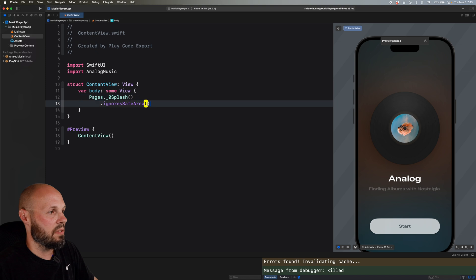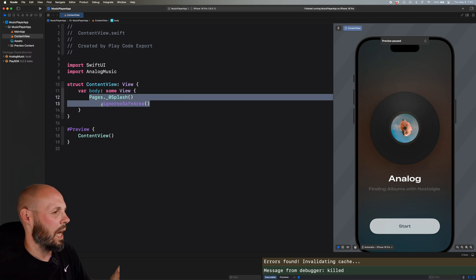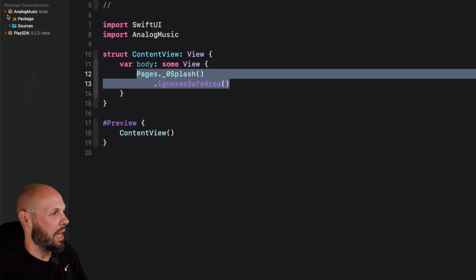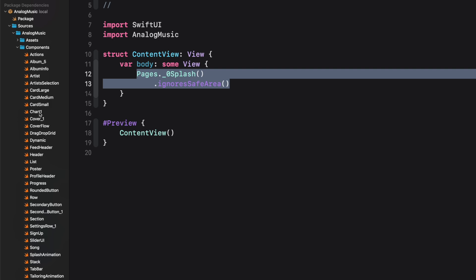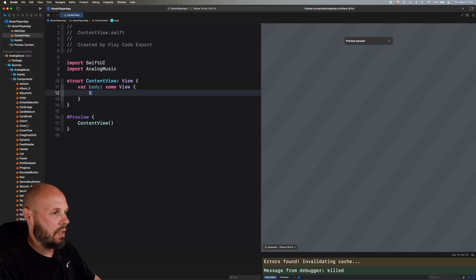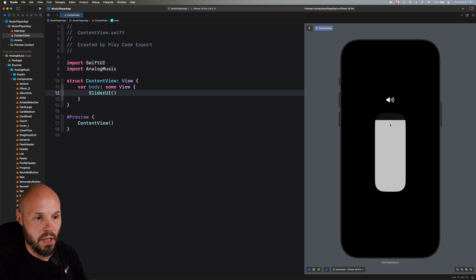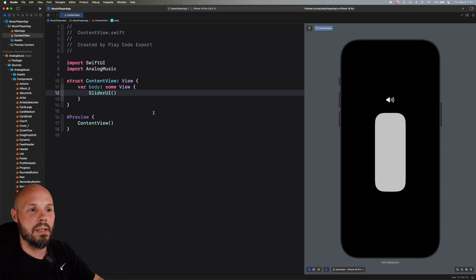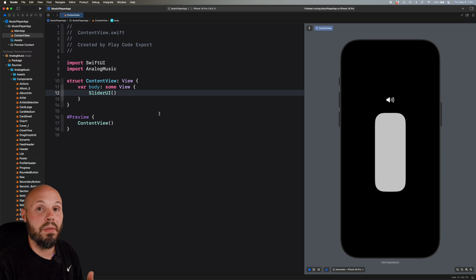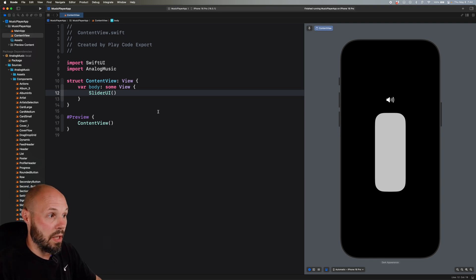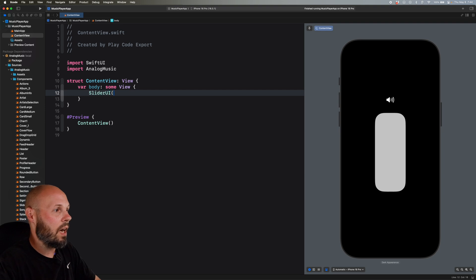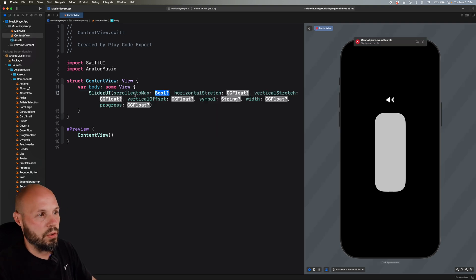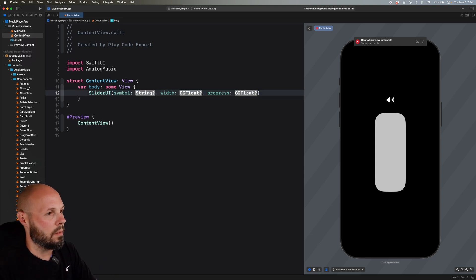I'll stop running this and we'll go back to that slider. Instead of Pages.Splash, let me show you how I know what these components are. If I open up the Analog Music package dependency, go to Sources, Analog Music, then Components, I can see all the components I can use. I'll type SliderUI and here we have that UI component — I still get the stretchiness, I still get the animation. The designer in Play can expose whatever aspect of the component they want — corner radius, stretchiness, width, height, what SF Symbol is attached to it.